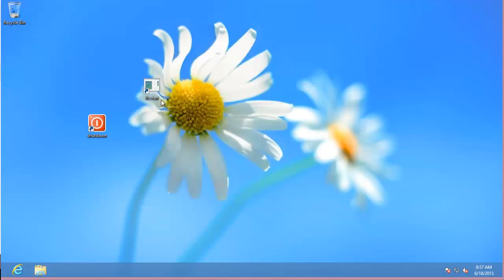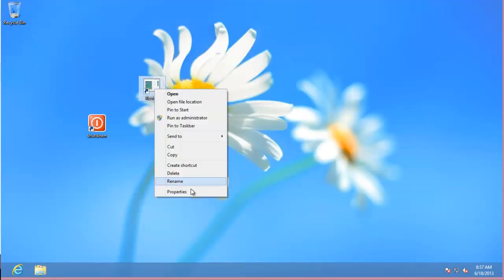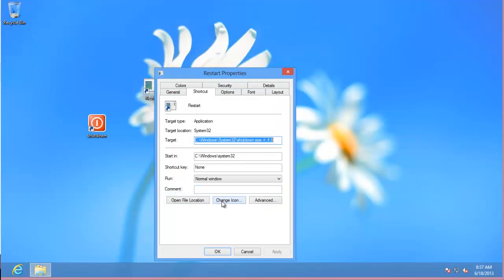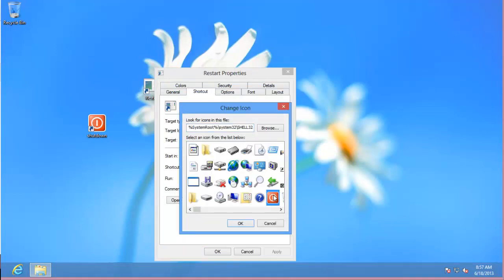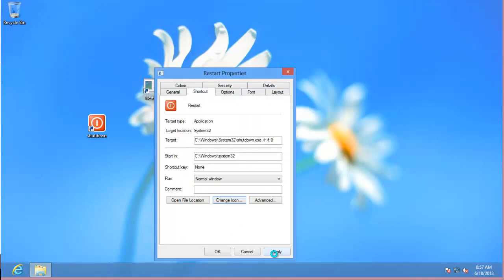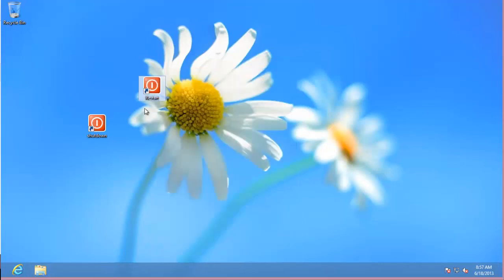And then you can change that icon also by going to properties again, change icon, and go there. So now you have a restart button and a shutdown button.